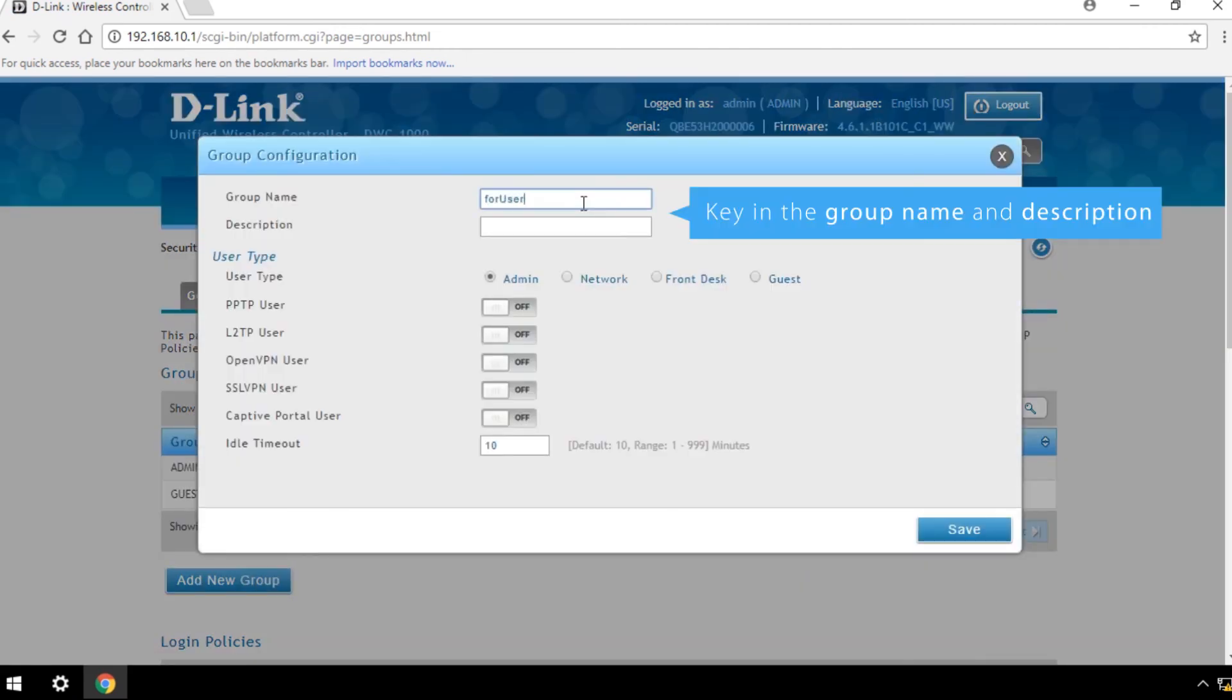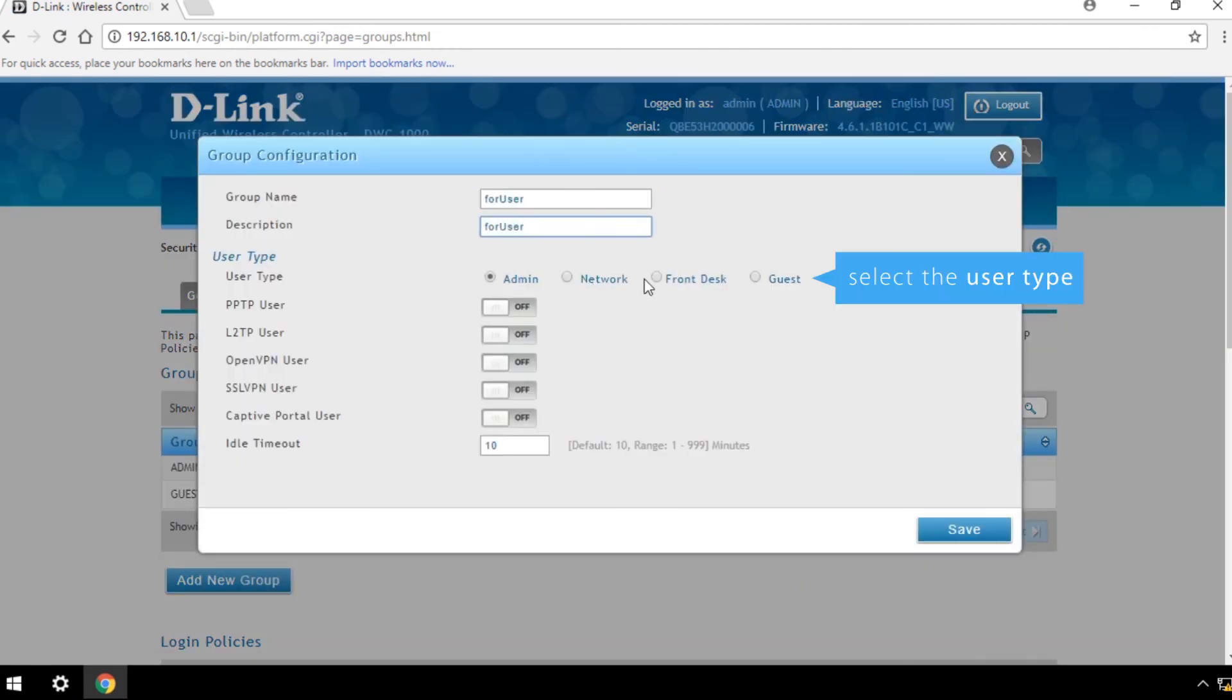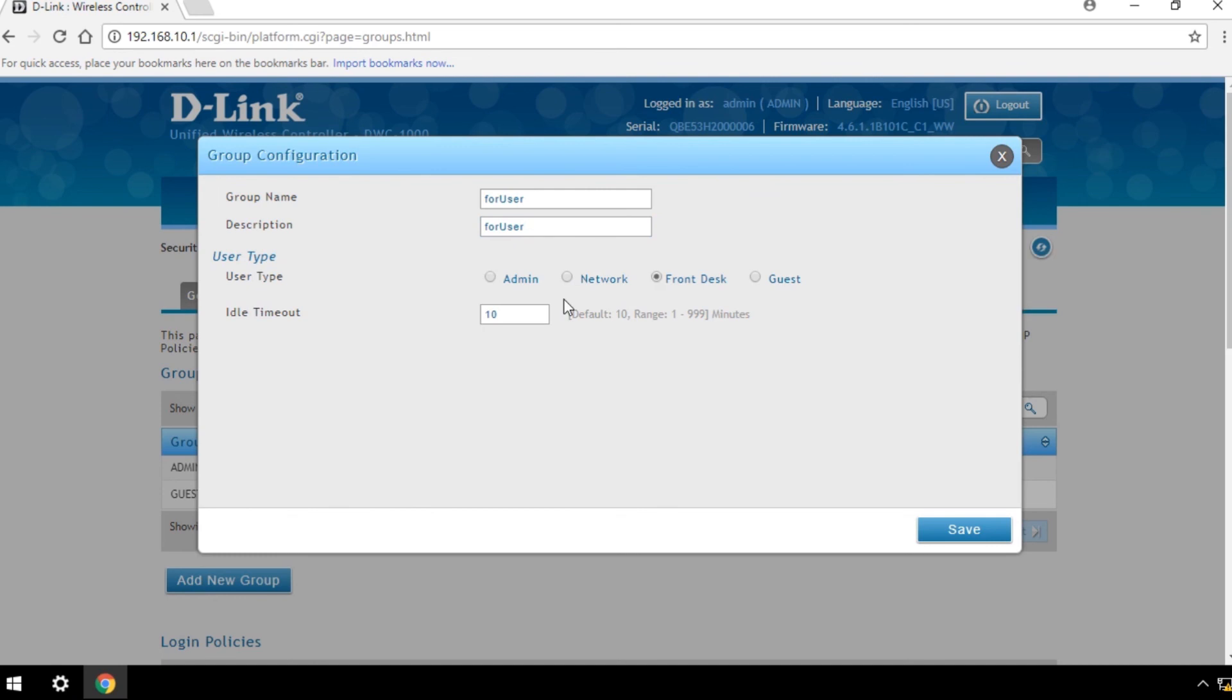Key in the Group Name and Description and select the User Type. Save your changes.